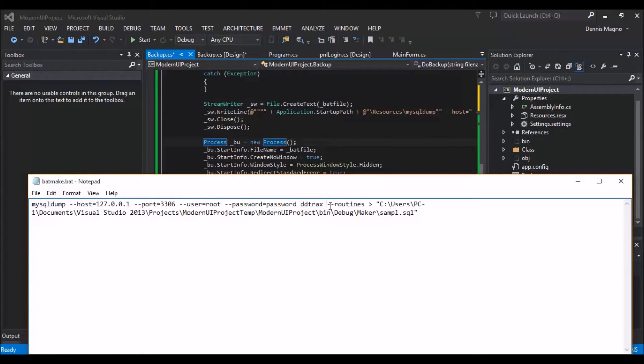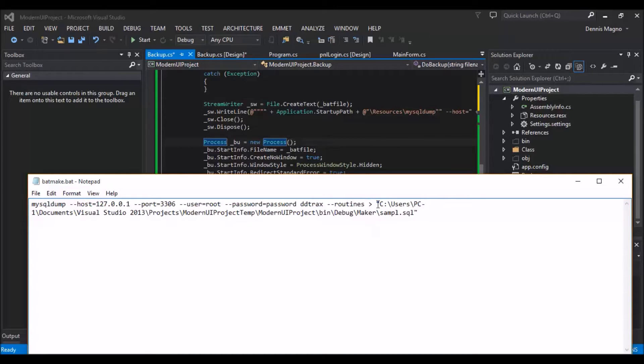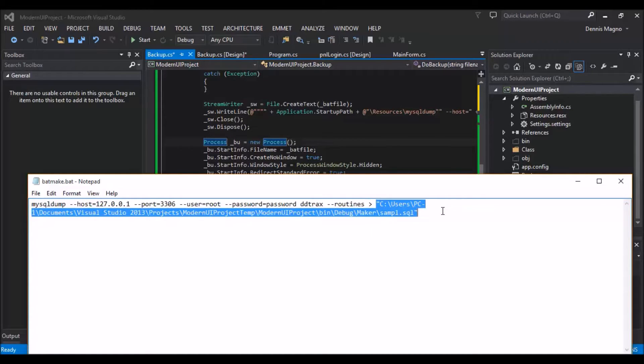Dash dash routines just informs the MySQL Dump to include the stored procedures and functions in our backup. And then the greater than sign and then the file name for where it will save the backup.